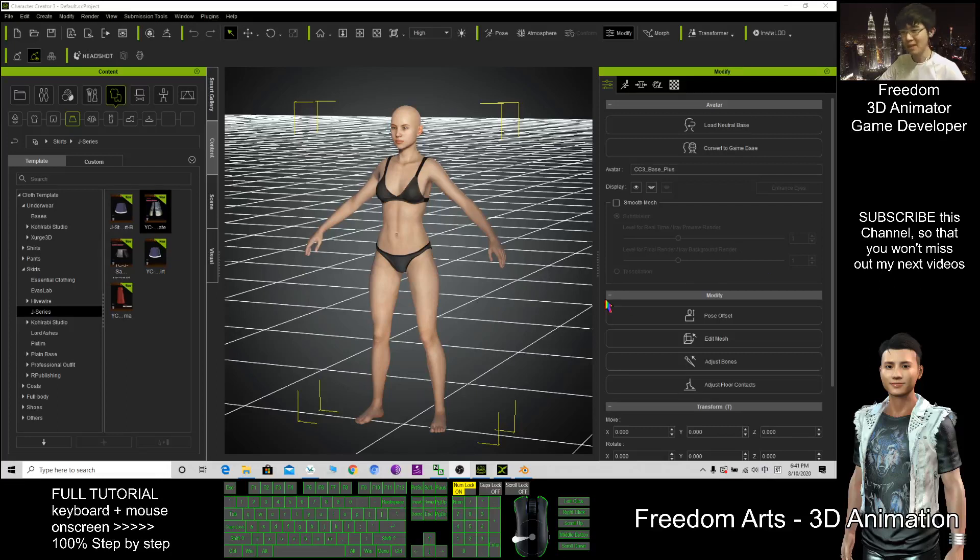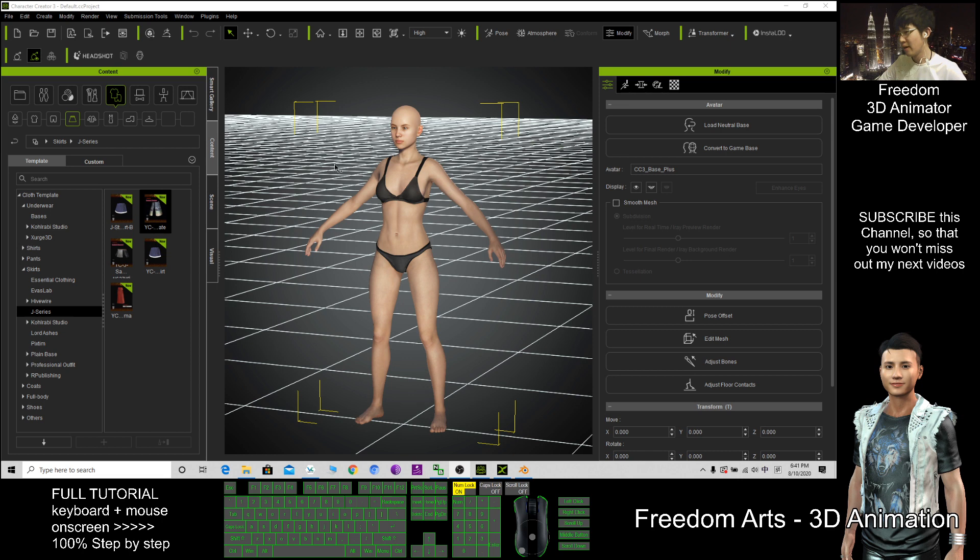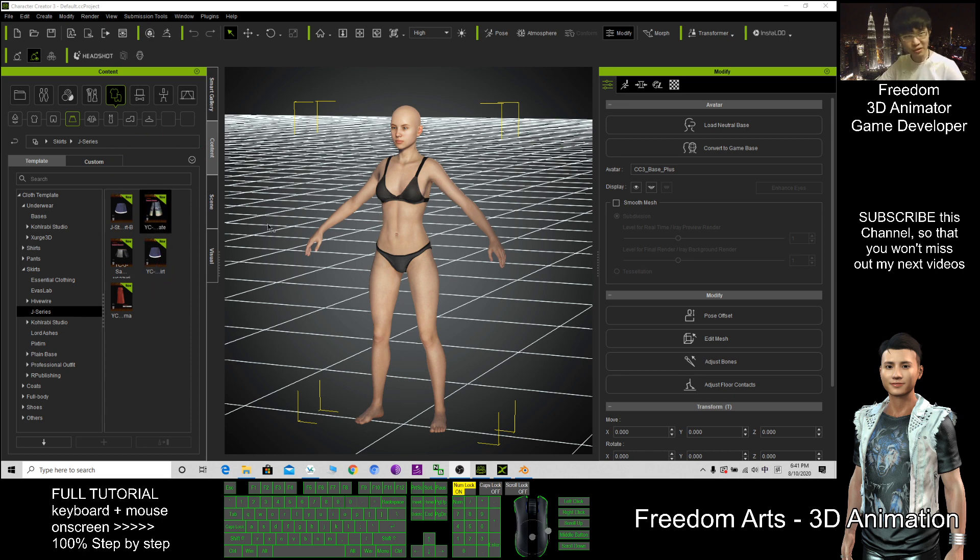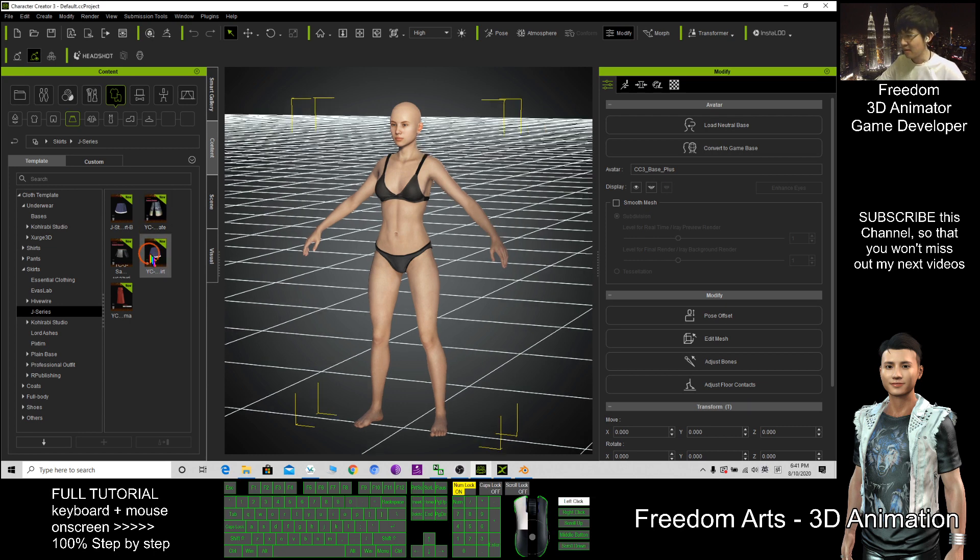Hi my name is Freedom. Today I'm going to show you how to export the Character Creator 3 cloth, the CC3 cloth, to Blender so I can just give some cloth.